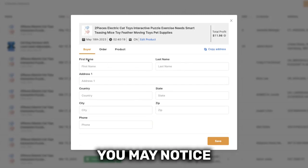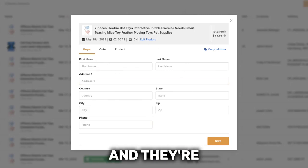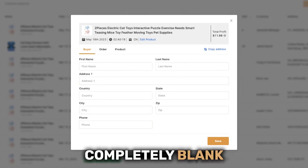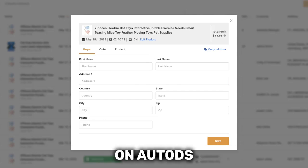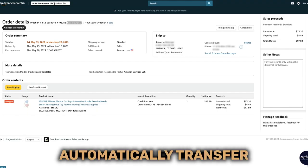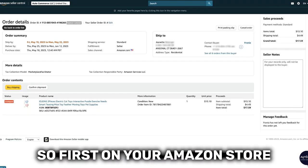When dropshipping on Amazon, you may notice that your orders are coming in and they're completely blank in the buyer's details on AutoDS. Here's how you can automatically transfer the buyer's details.